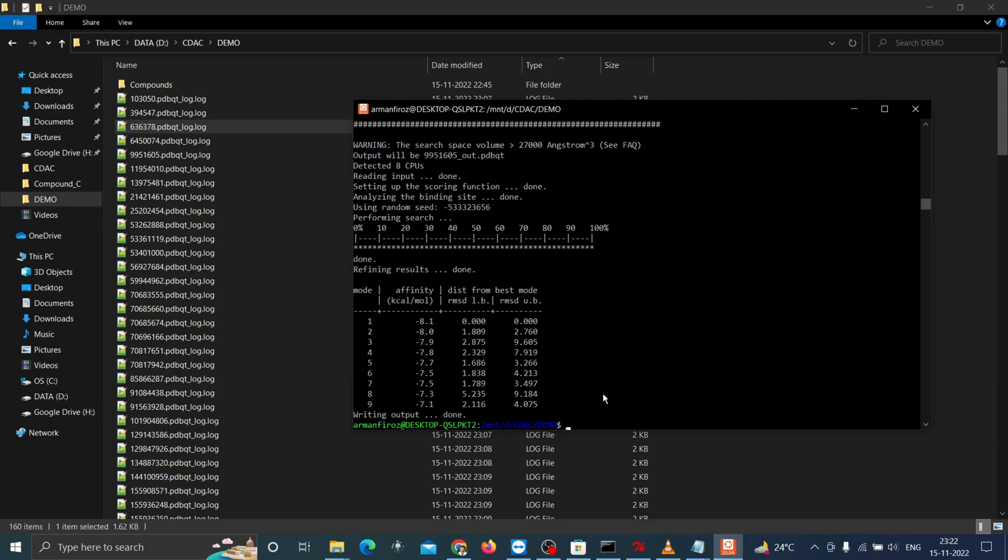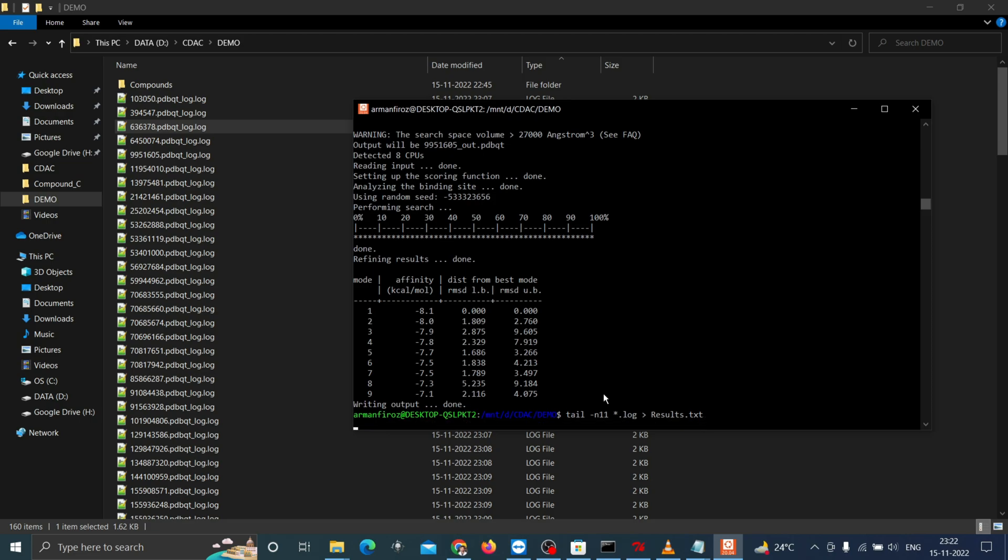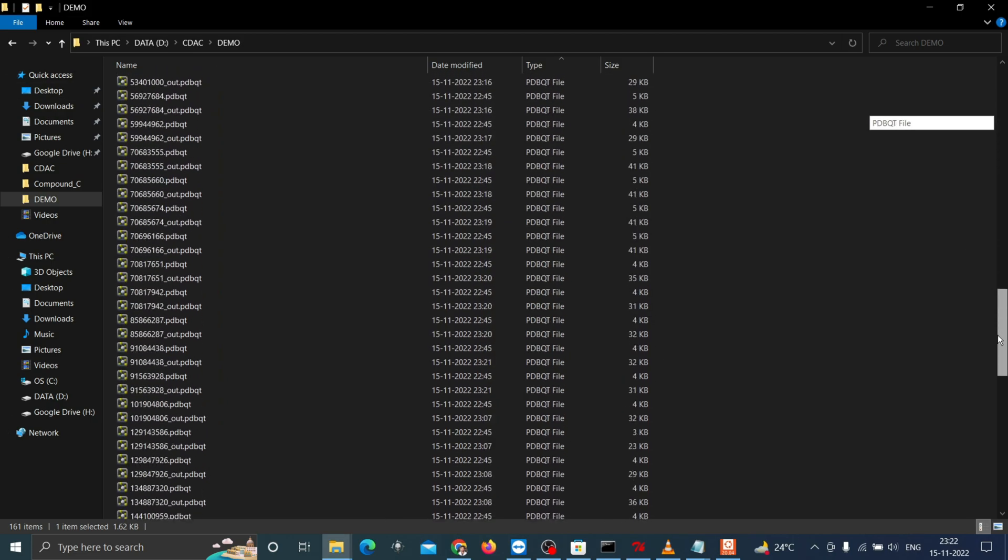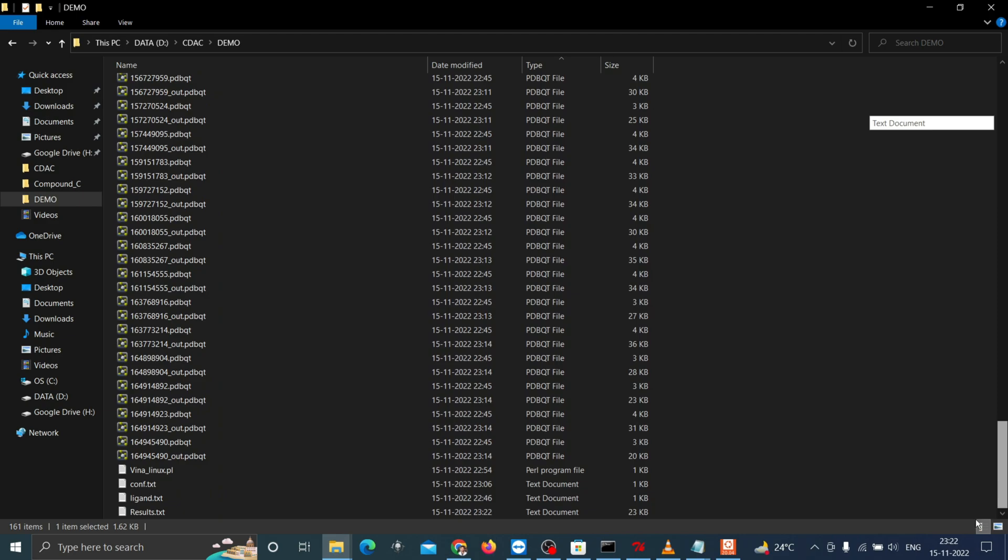Type tail -n 11 *.log > results.txt and press enter. This code is copying and compiling the last 10 to 11 lines from every log file into a text file called results.txt.